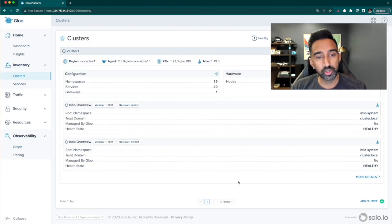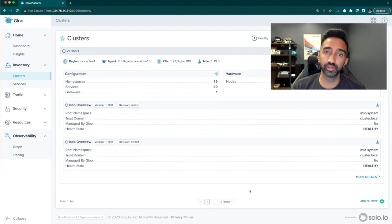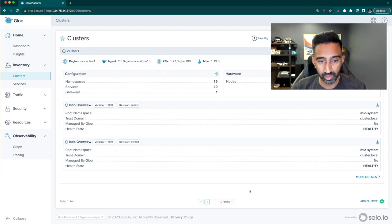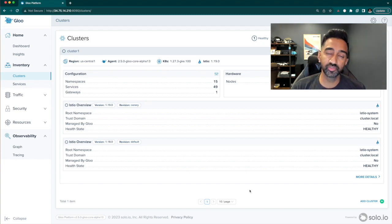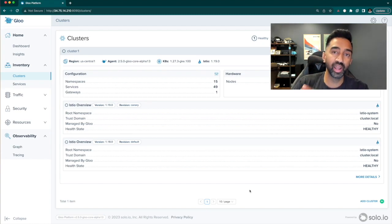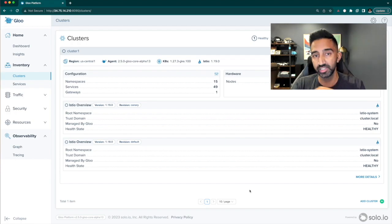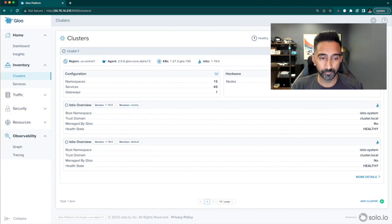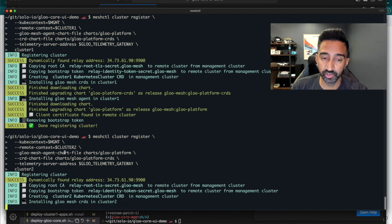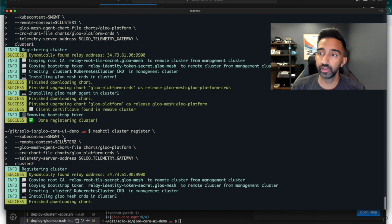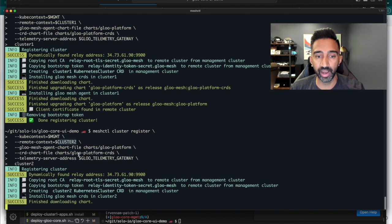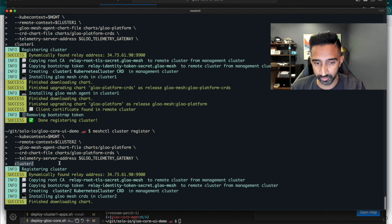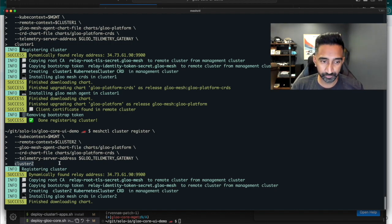Finally, Glue Mesh Core provides a central way to install and upgrade your Istio across many clusters. To show this functionality, we'll add a brand new fresh cluster that doesn't have Istio that is not part of Glue Mesh Core. The first thing I'll do is register this cluster to my Glue Mesh Core management plane, just like I did with the first cluster.